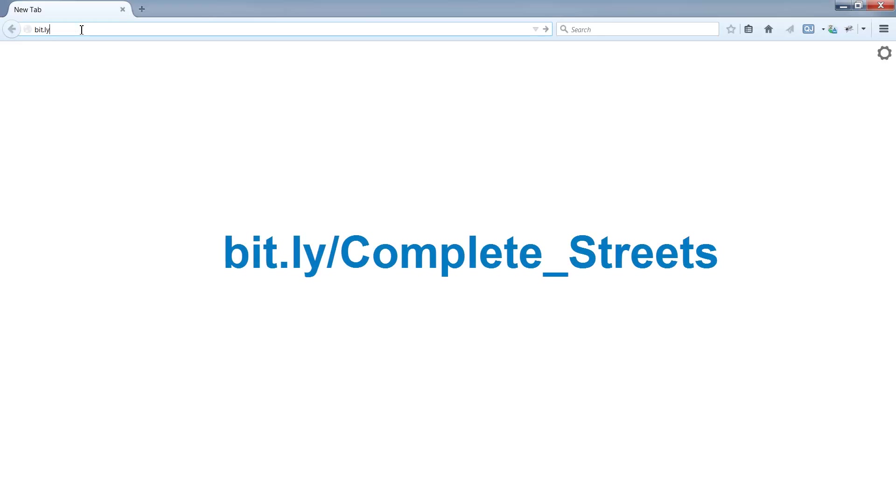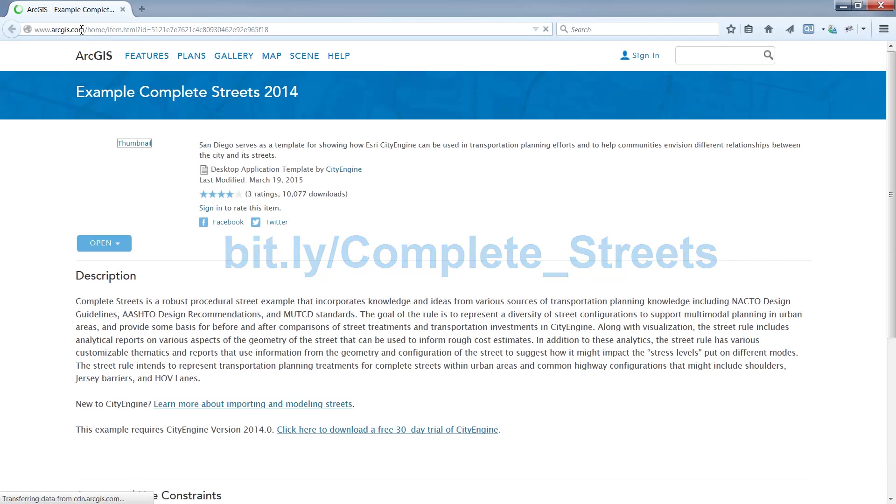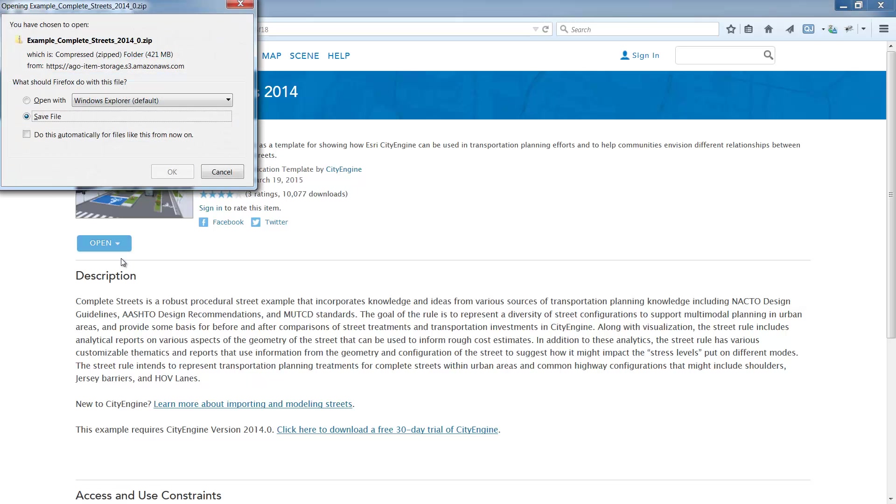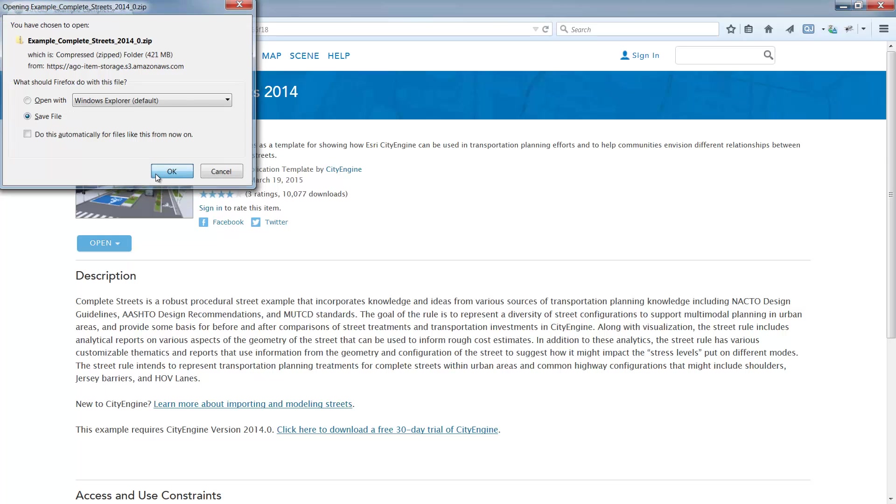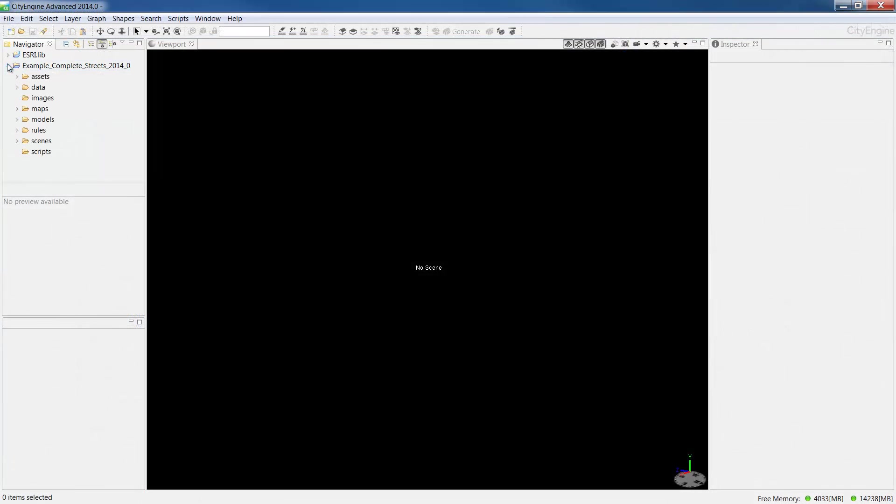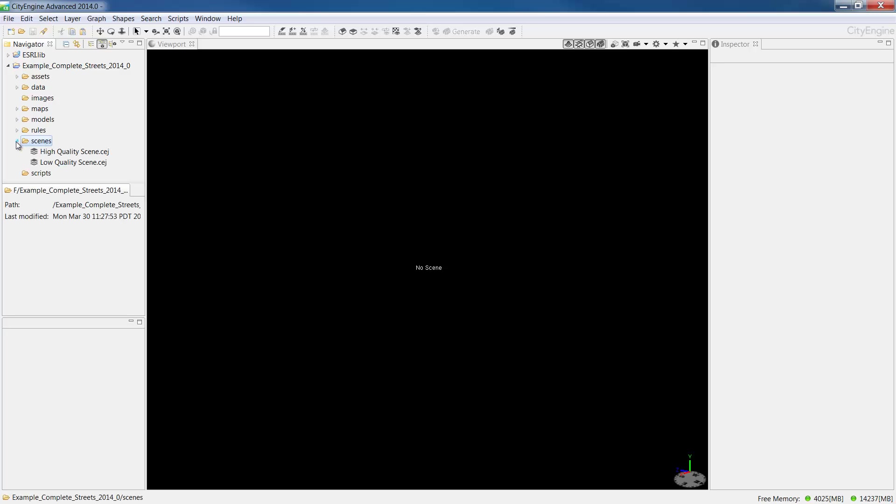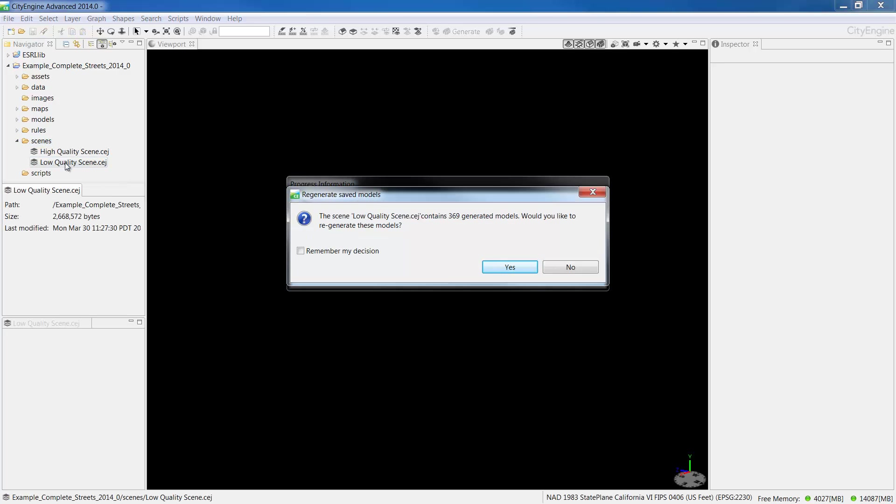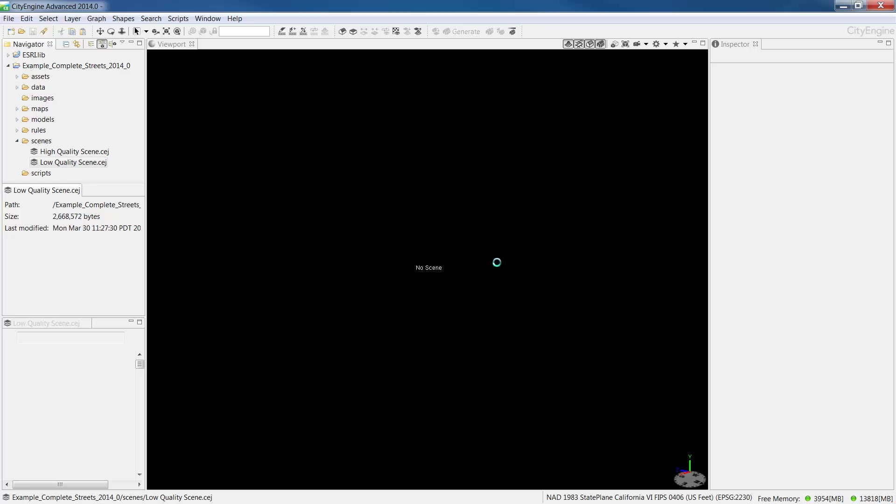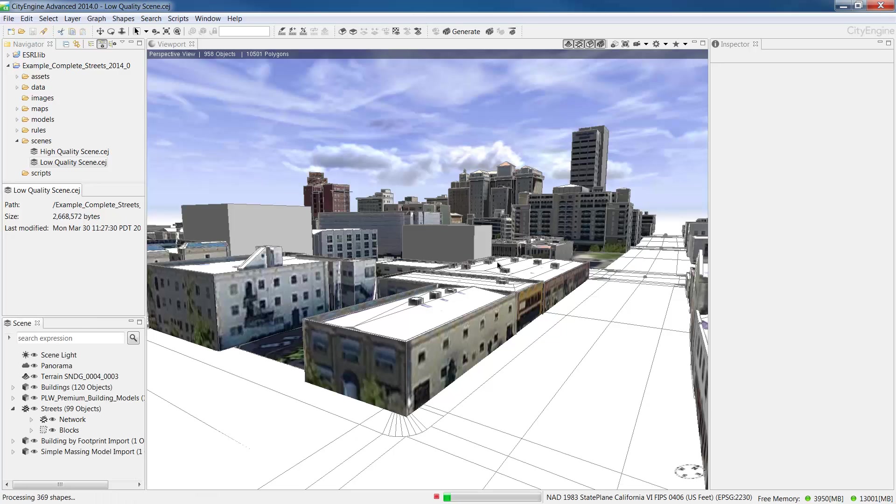For this tutorial, we'll use a project called Complete Streets available at this bit.ly. Once you reach the home page, click on the Open button and choose Download. This will download the project to your computer. Once the project is downloaded, open it in CityEngine. In the Scenes folder, double click on Low Quality Scene to load it into the viewport.